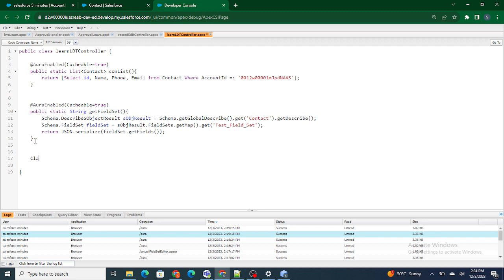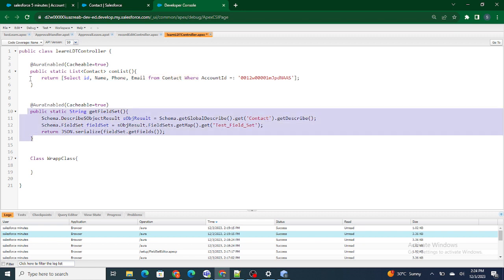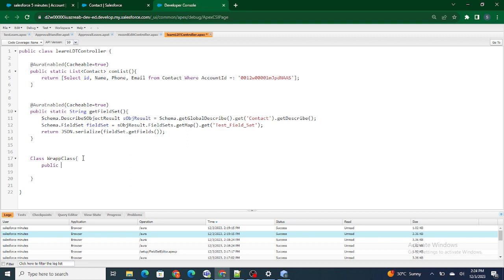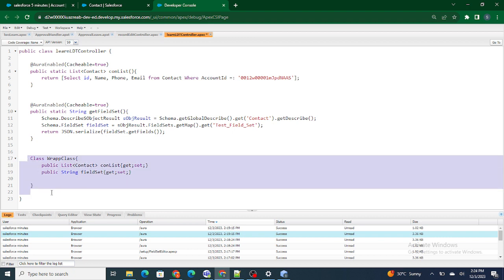I'm going to create a wrapper class — let's call it WrapClass. Inside it, I need two things: one is a list of contacts to return the data, and another is a string to return the field set. So I'll create: public List<Contact> conList with getter and setter, and public String fieldSet with getter and setter.